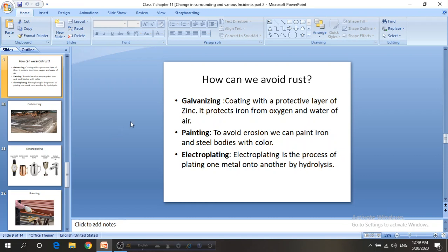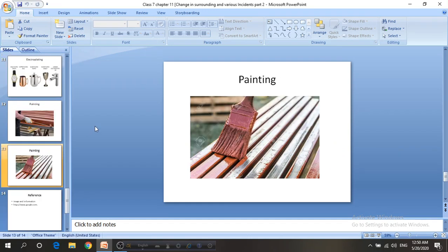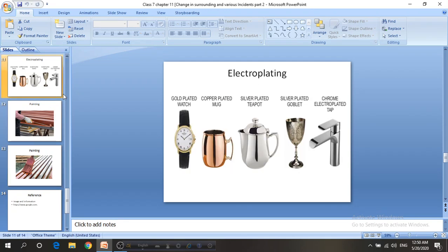Galvanizing is coating metal with a protective layer of zinc, which protects iron from oxygen and water in the air. We can also paint iron and steel bodies with color. Electroplating is the process of plating one metal onto another by electrolysis. Ships are galvanized before going to sea because zinc oxide corrodes faster than iron — the blend of zinc and iron protects the ship from the salty sea water. Here are pictures of painting and electroplating to help you understand better.